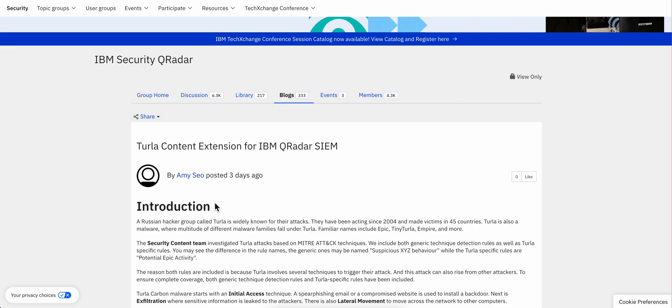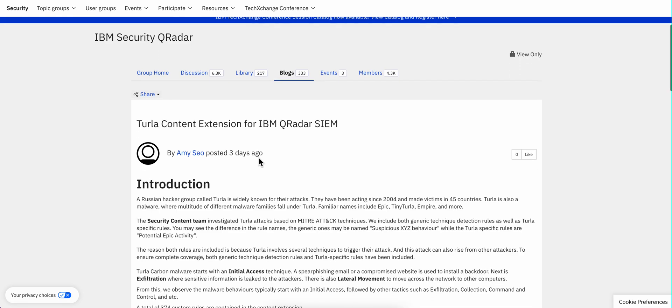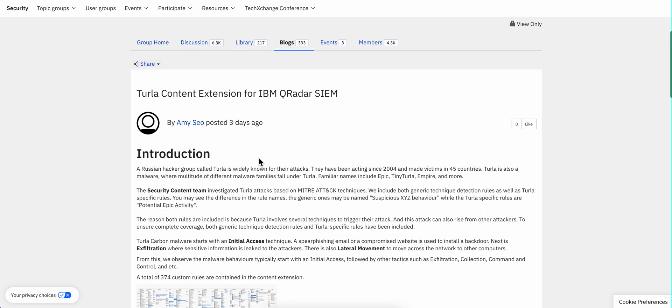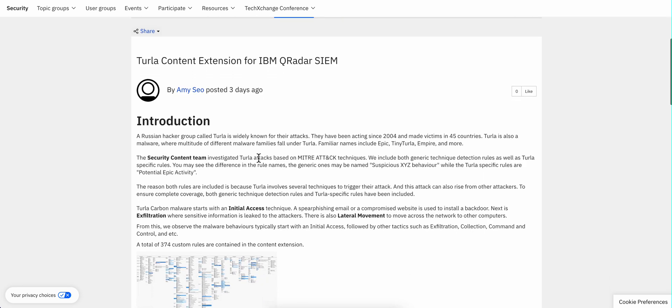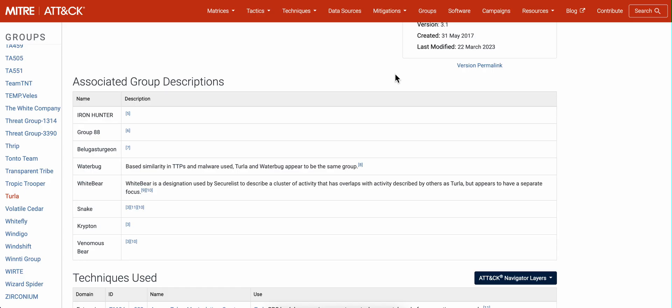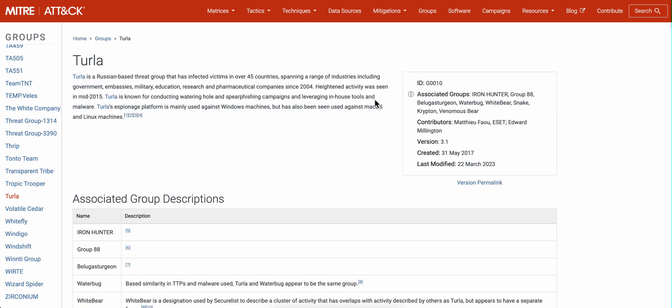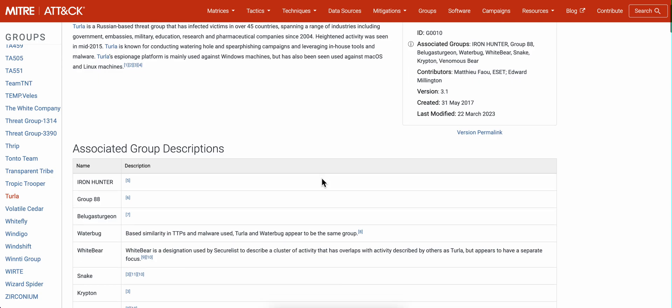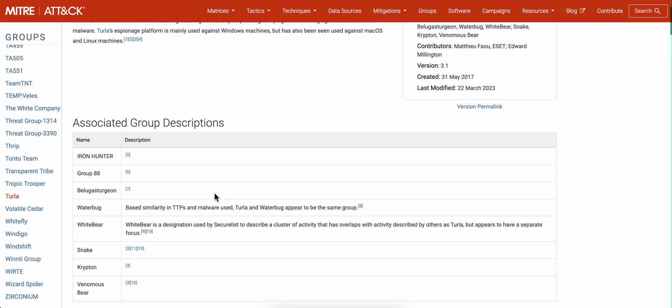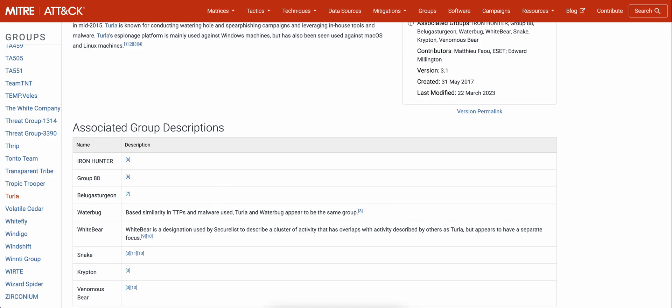Amy Seo posted recently an entry on the Tech Exchange blog about the Turla attack group. If you are not familiar with it, these are some Russian guys that are not new but they keep evolving and adding more techniques and getting involved with other groups into sharing their attacks. How do I detect those?